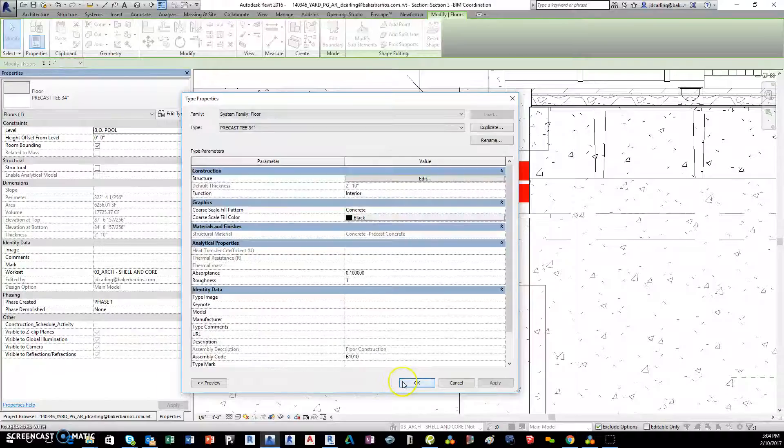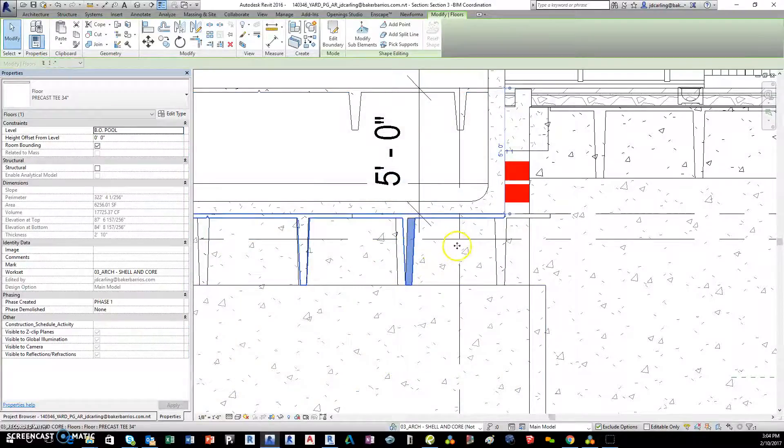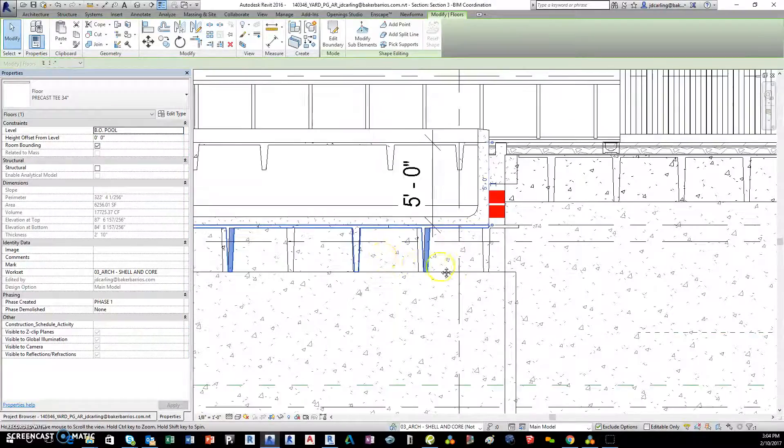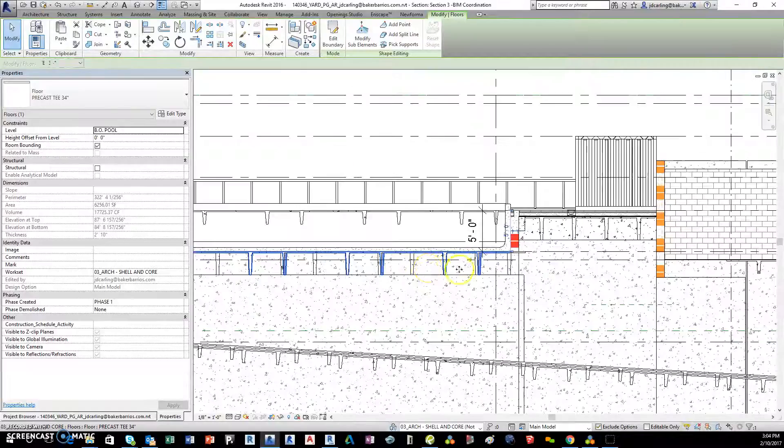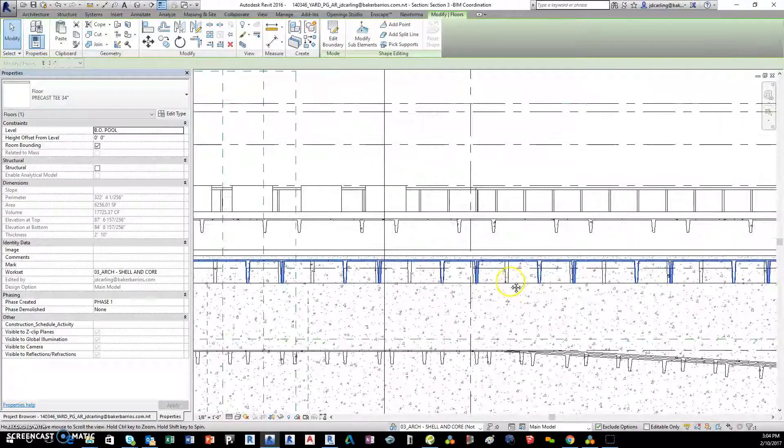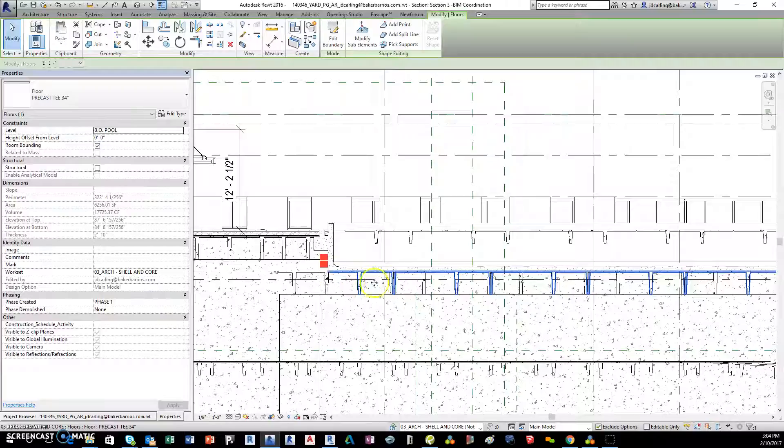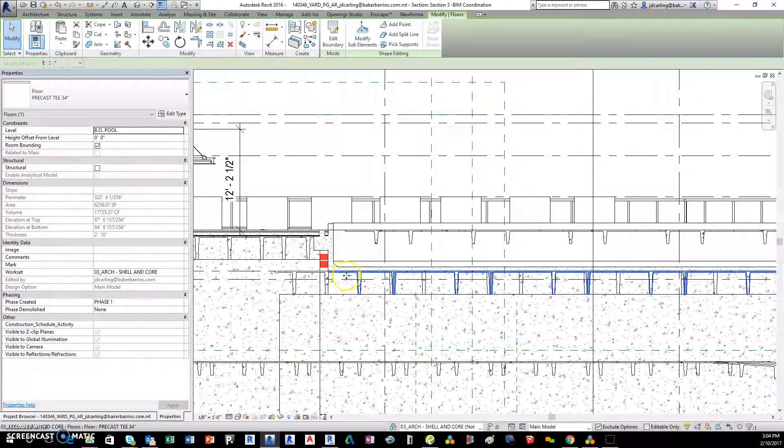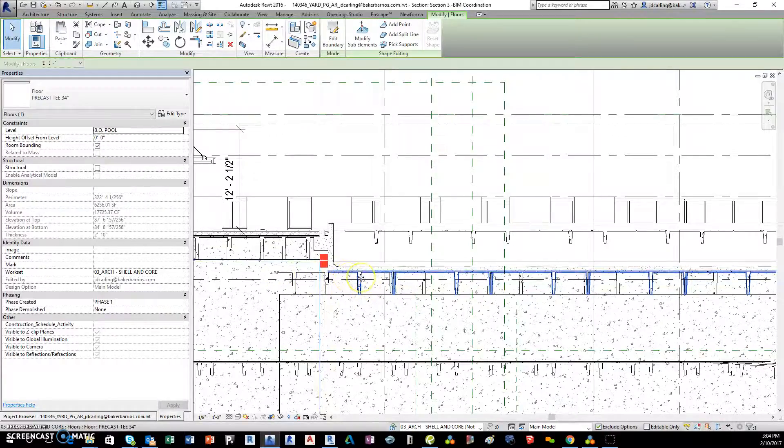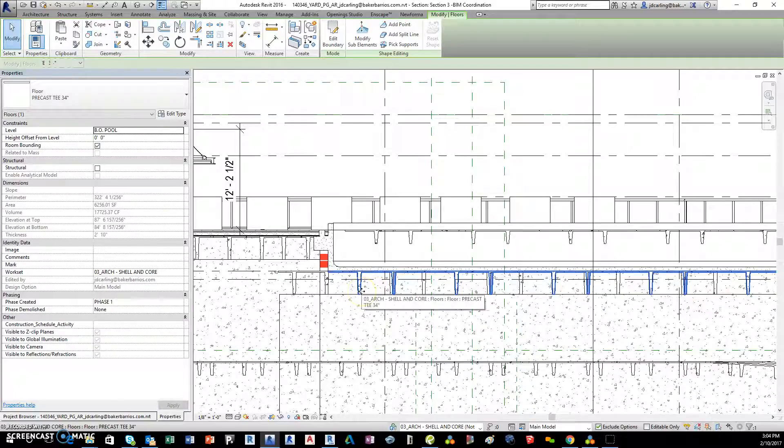I need to change this to the 34 inch one, so that's 34. This one I picked the 34 inch version, let's hope it works. There it goes! Okay, so that's what the structural model has. Now the beautiful thing is it's gonna fill my exact profile that I draw for my floor, so there's no problem.